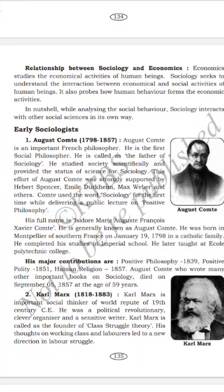First early sociologist: Auguste Comte. The period of Auguste Comte was 1798 to 1857.